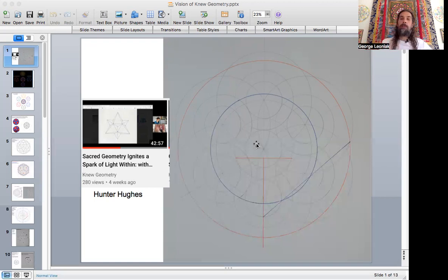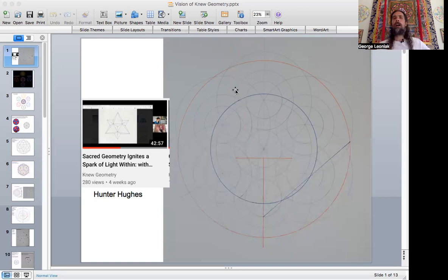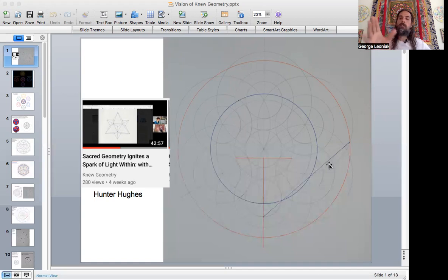He sent me this image because he was trying to figure out how I drew this form, which incorporated two phi ratio circles here, this outer one and inner one here. He was trying to discover how I did that, and this is what he came up with. When I first looked at it, I was like, huh, I did not do that at all.